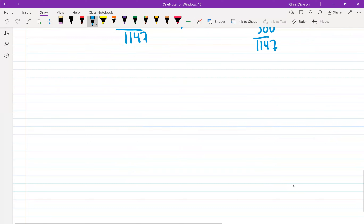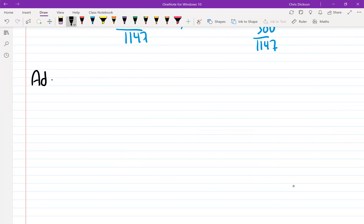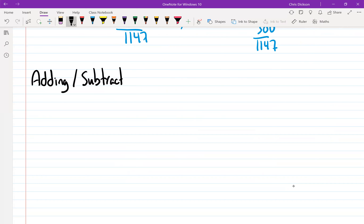I'm going to start the next lesson. The next section is 3.2, which is adding and subtracting rational numbers.